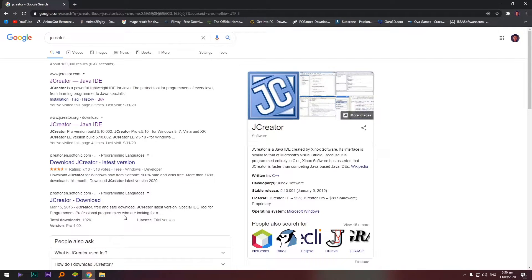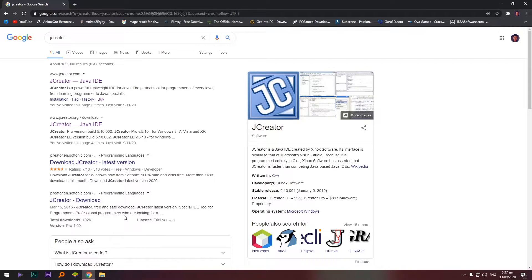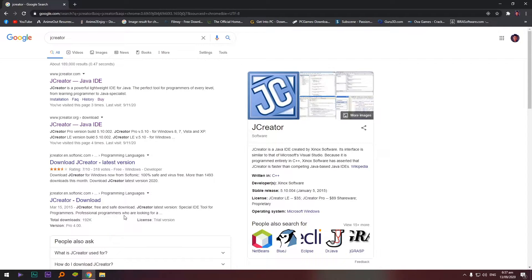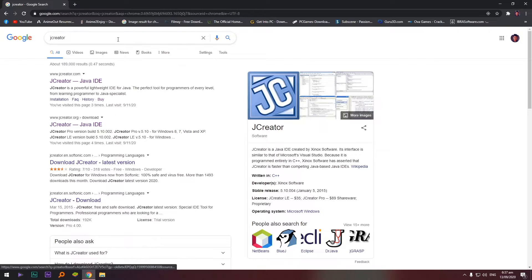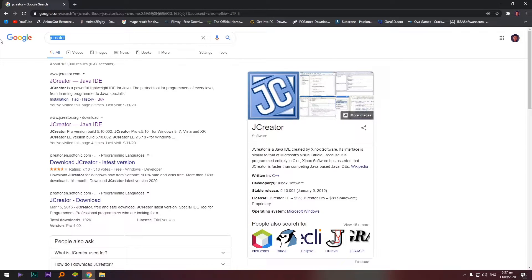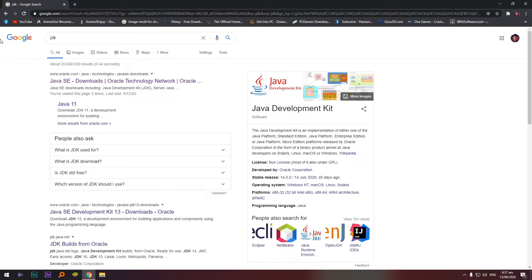Okay, so ano ba yung JCreator? It was created by Synox Software. Para tayo makapag-code, para tayo makapagsulat ng mga, makapaggawa ng program. Gagamitin natin si JCreator, ito yung tinatawag natin IDE, yung interface natin, tinatawag sa mga programming languages. Okay, so hindi ko na i-click to kasi ibibigay ko naman sa inyo yung link nung installer. Okay, so ano pa yung isa? JDK, search natin.